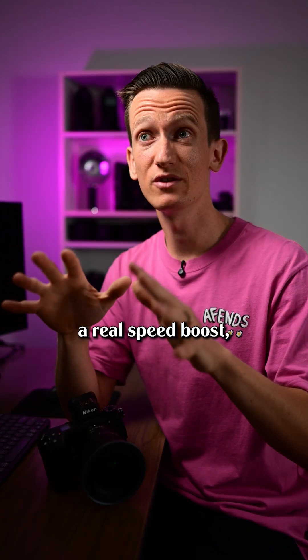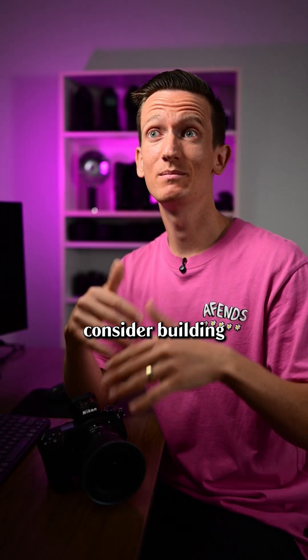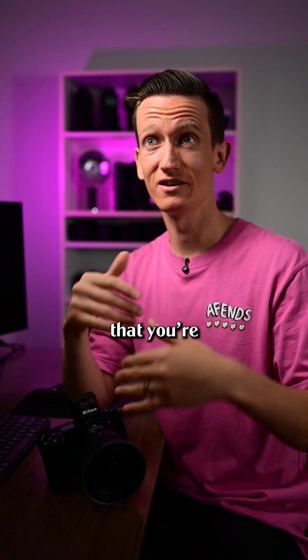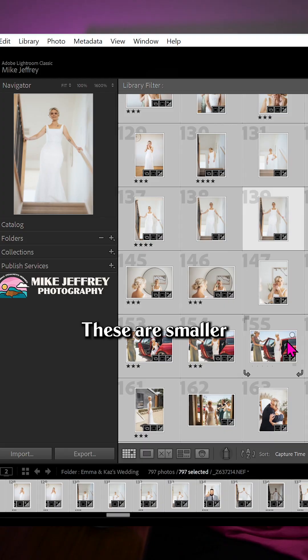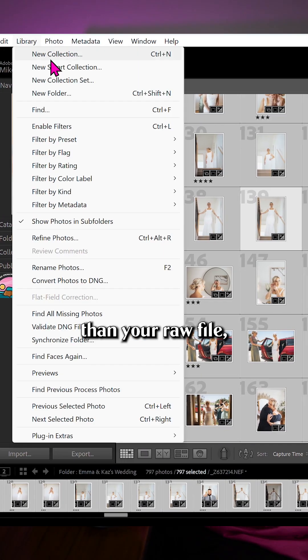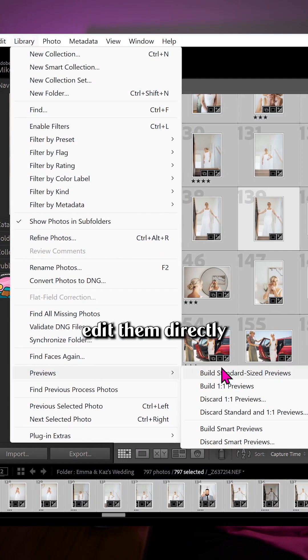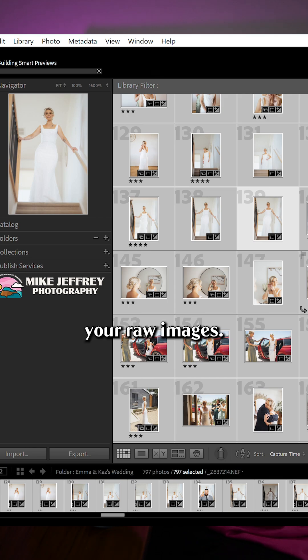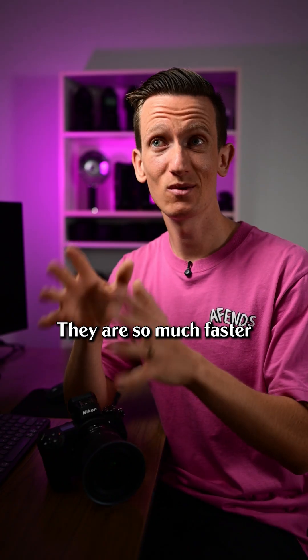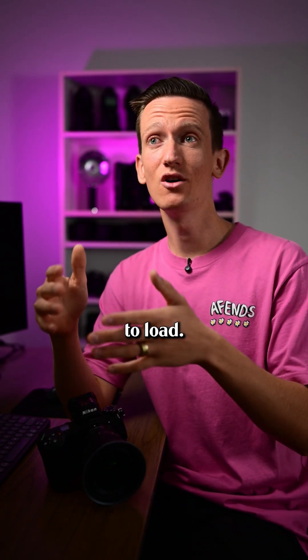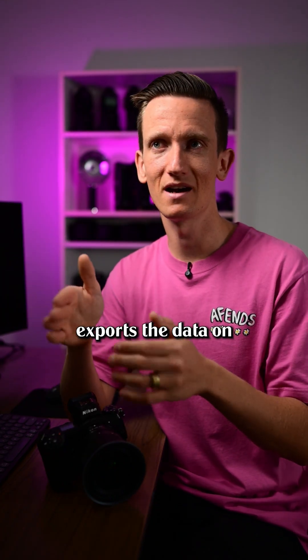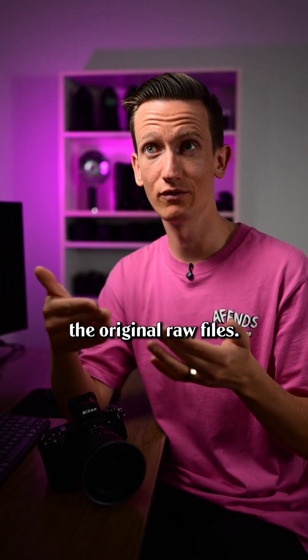Finally, if you want a real speed boost, consider building smart previews for the gallery that you're currently editing. These are smaller than your raw file, but you can edit them directly without needing to access your raw images. They're so much faster to load, but then when you export, it exports the data on the original raw files.